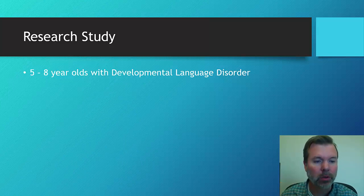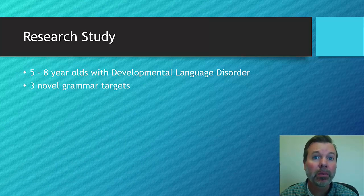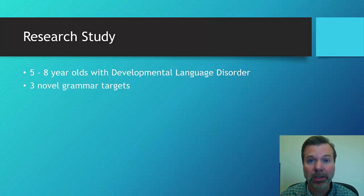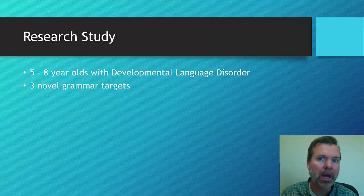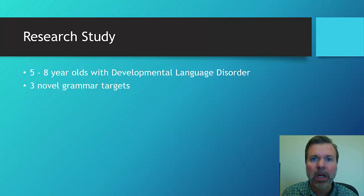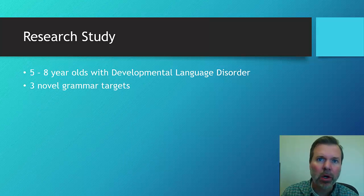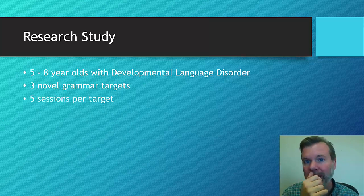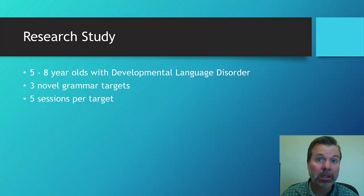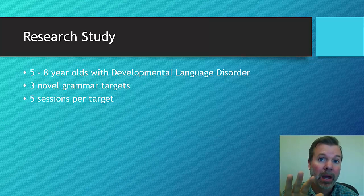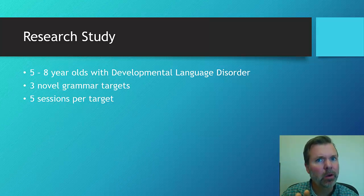They had three different novel grammatical targets. So these weren't actual grammatical morphemes. These were nonsense grammatical morphemes, just to make sure all of the kids were on the same page. And then what they did is these three different targets, they addressed them in five sessions. So the treatment period was relatively quick, relatively short.